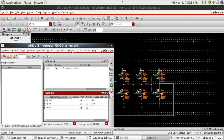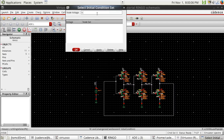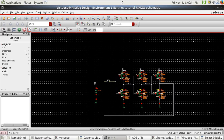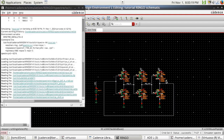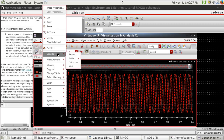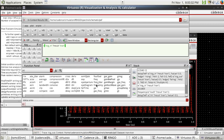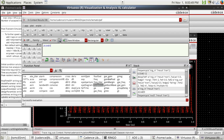Before running the simulation, let's add initial conditions. Go to Simulation → Convergence Aids → Initial Conditions and set this node to 0.6 or 0.0. Then run the simulation. Send to calculator to measure the frequency. The frequency is 26.64 GHz, which is about 1.1 GHz more than our calculation, but they are very close to each other. So this is the maximum frequency we can get.